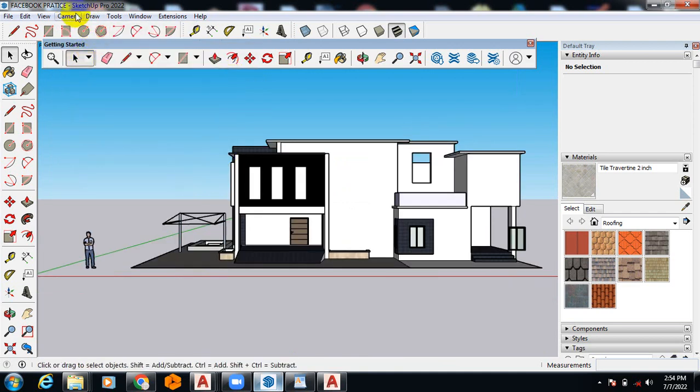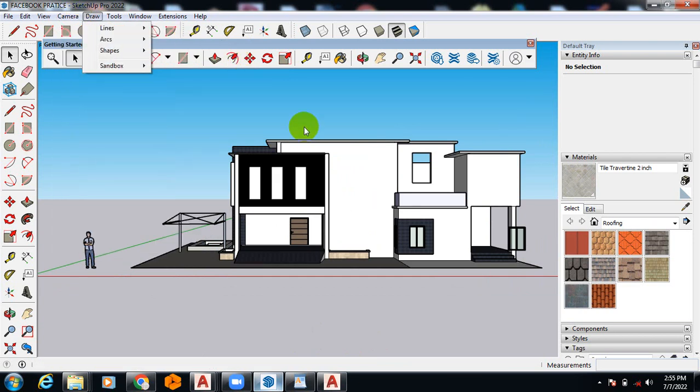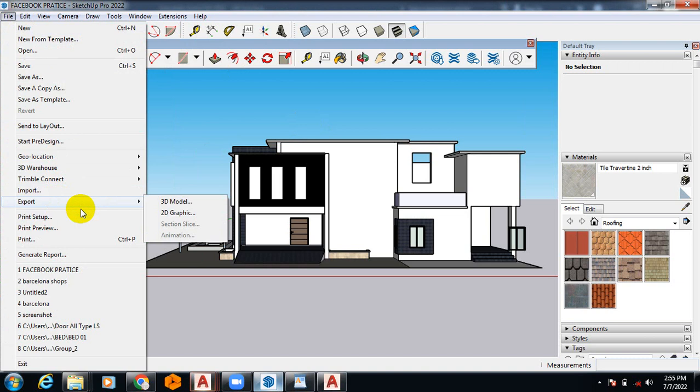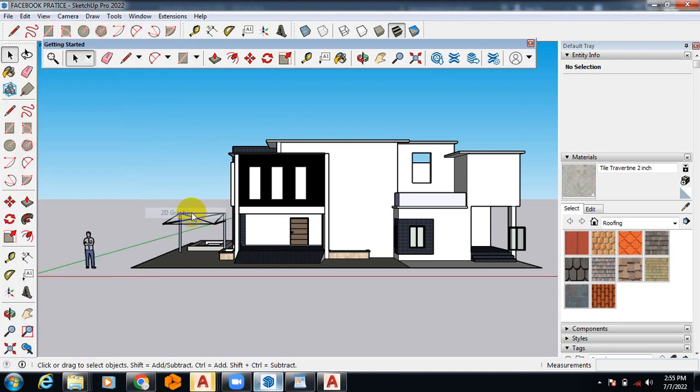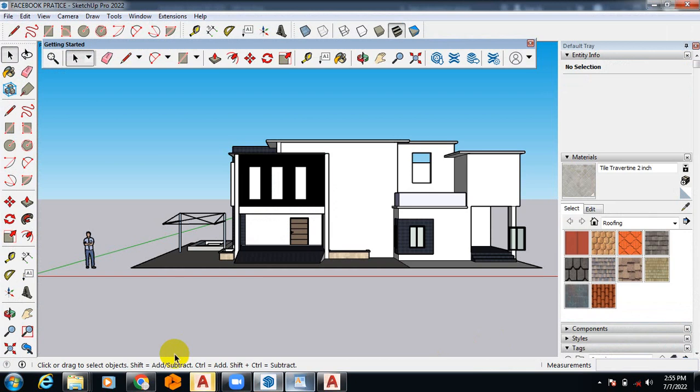The same way, all you need to do once you switch to any elevation, just come here and come to Export, come to 2D graphics, and then you just export it. As simple as that. Let's view that in AutoCAD.